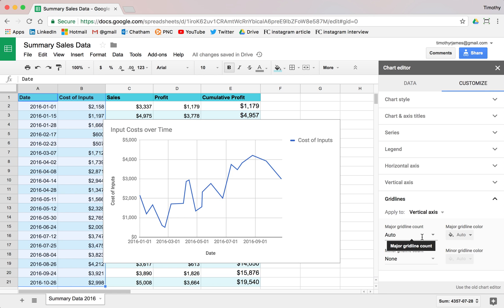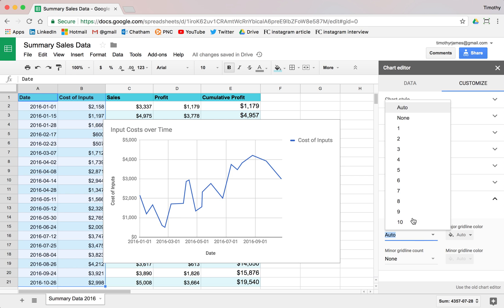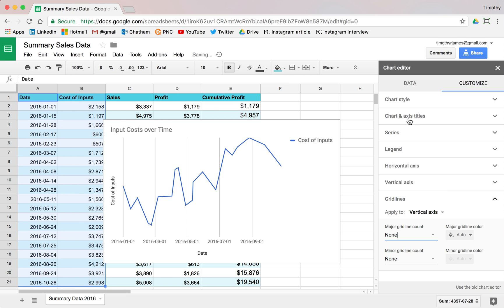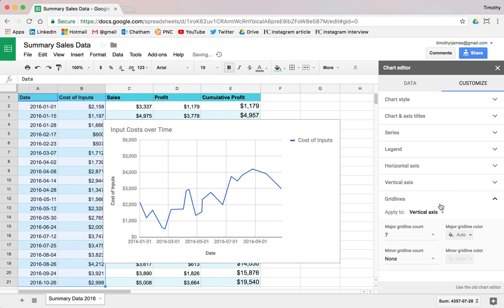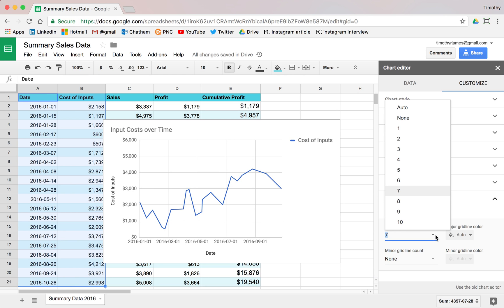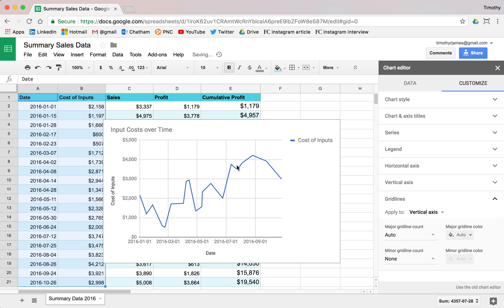We can also set grid lines where we can customize these. So you can say, maybe I don't want any grid lines on the majors here, but maybe I want seven. You can modify how this looks or I can just make it auto. For most purposes, auto is going to be okay.